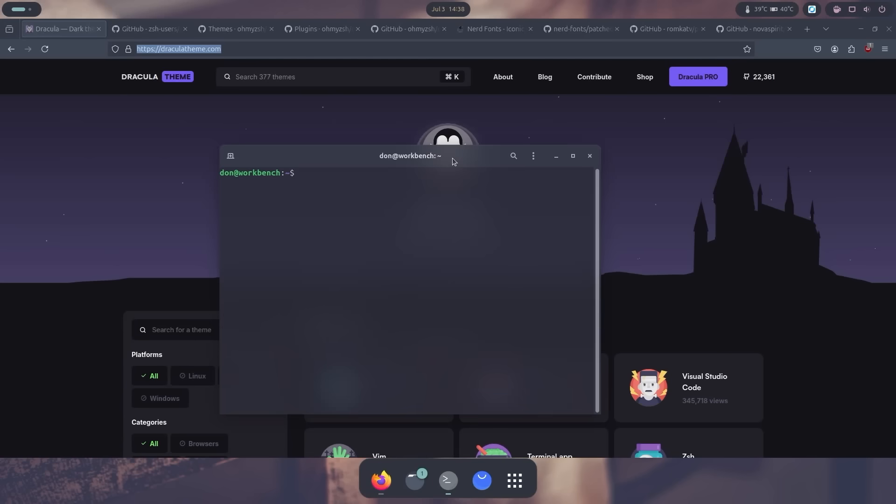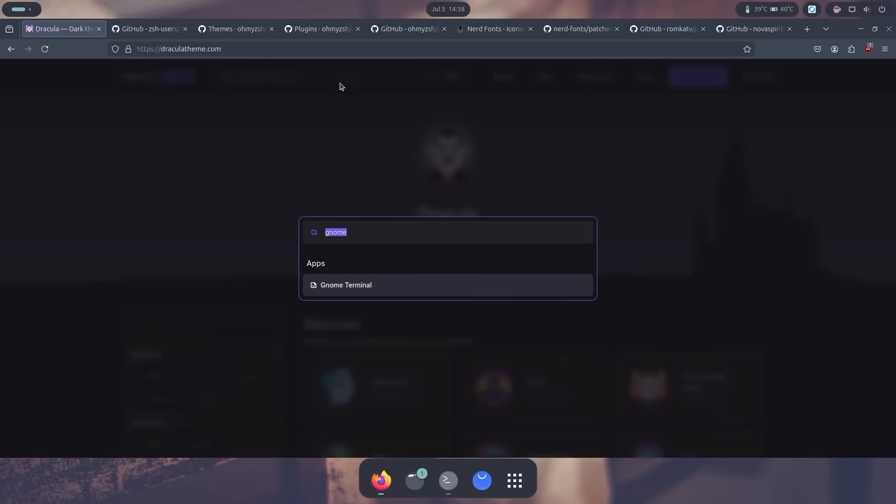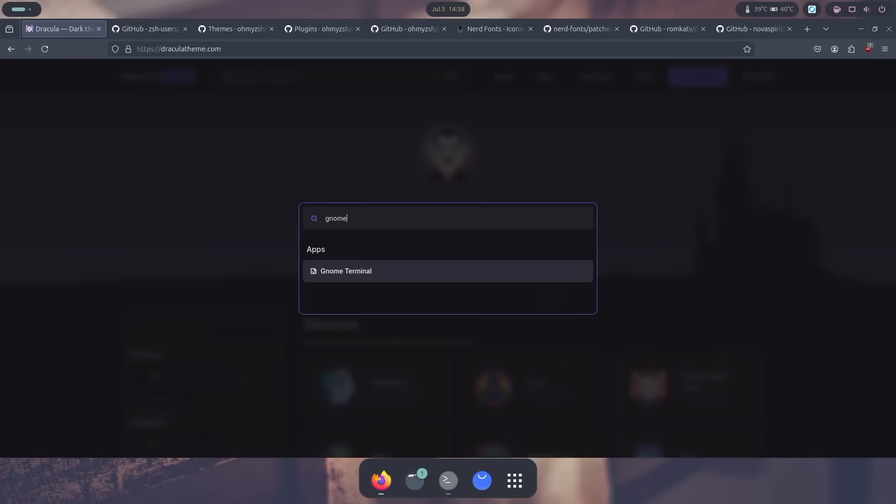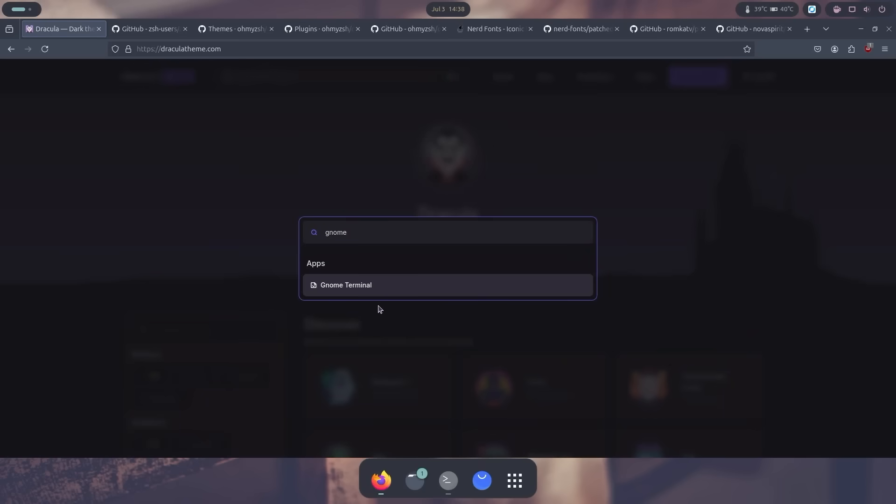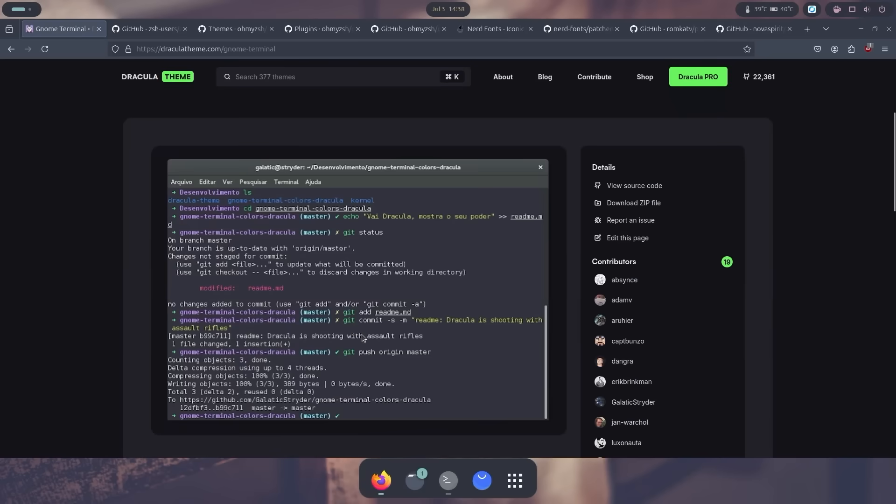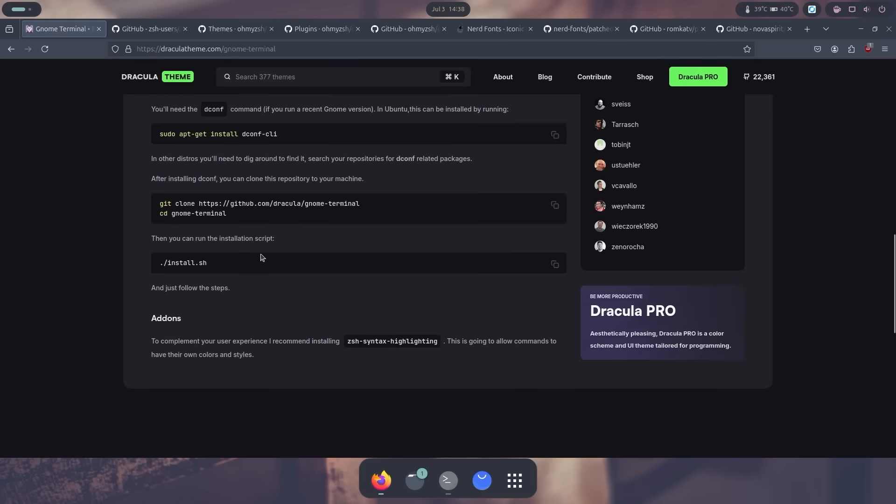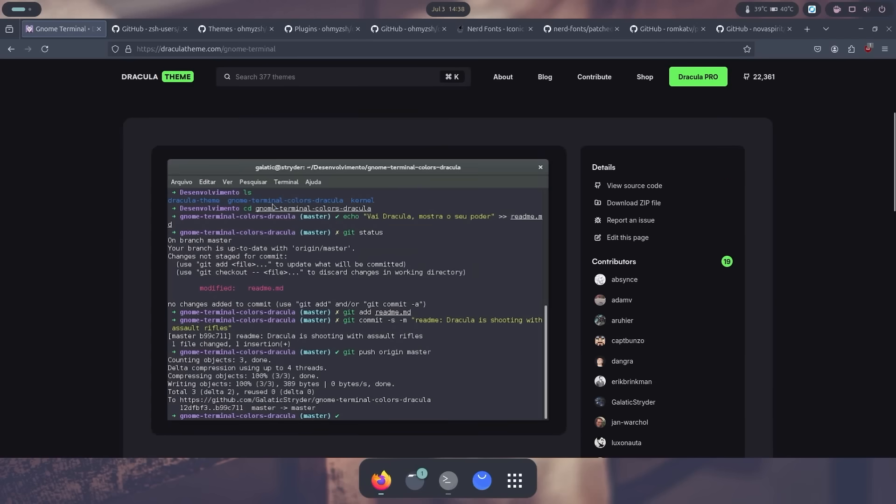Now if you just want to theme it with the color themes, you could actually just go over to draculatheme.com and look up GNOME. There's GNOME terminal, and you can actually just copy and paste and it'll look like this. This gives you instructions on how to install all the color themes for GNOME terminal.